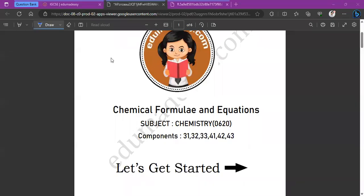Hello everyone, welcome to EduMadeEasy. We offer a collection of free resources for IGCSE and checkpoint exams. For more, please visit www.edumadeeasy.com. Today we're going to be solving EduMadeEasy's design question bank for the syllabus Chemistry 0620: Chemical Formulae and Equations. Let's get started.